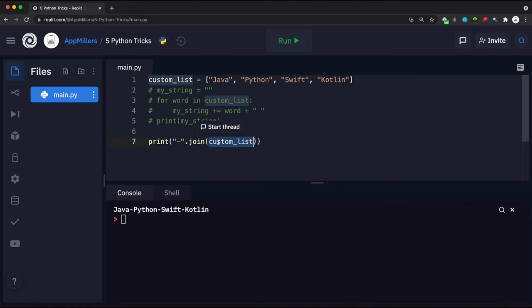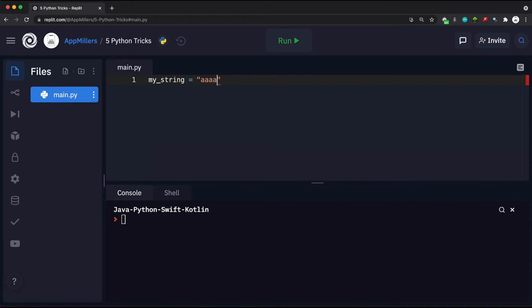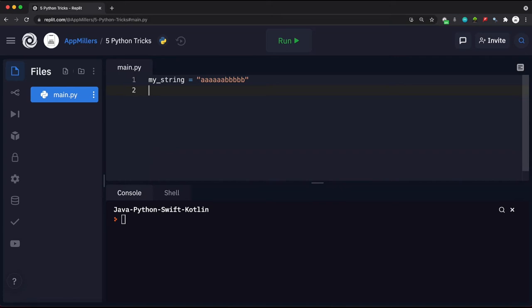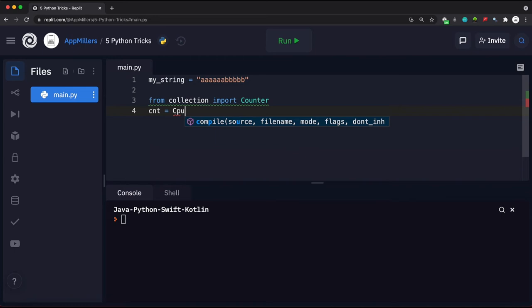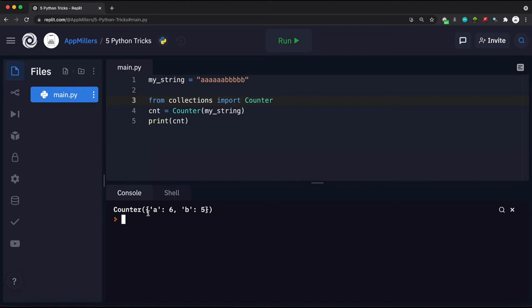The third trick is finding the most frequent element. Let's say we have a string like 'aaaaabbbbb' and we want to find the most frequent character. One way is using the collections library — importing Counter. We create a Counter object passing our string, then print it. Running the code shows the count of each character: for example, 'a' appeared six times and 'b' appeared five times.